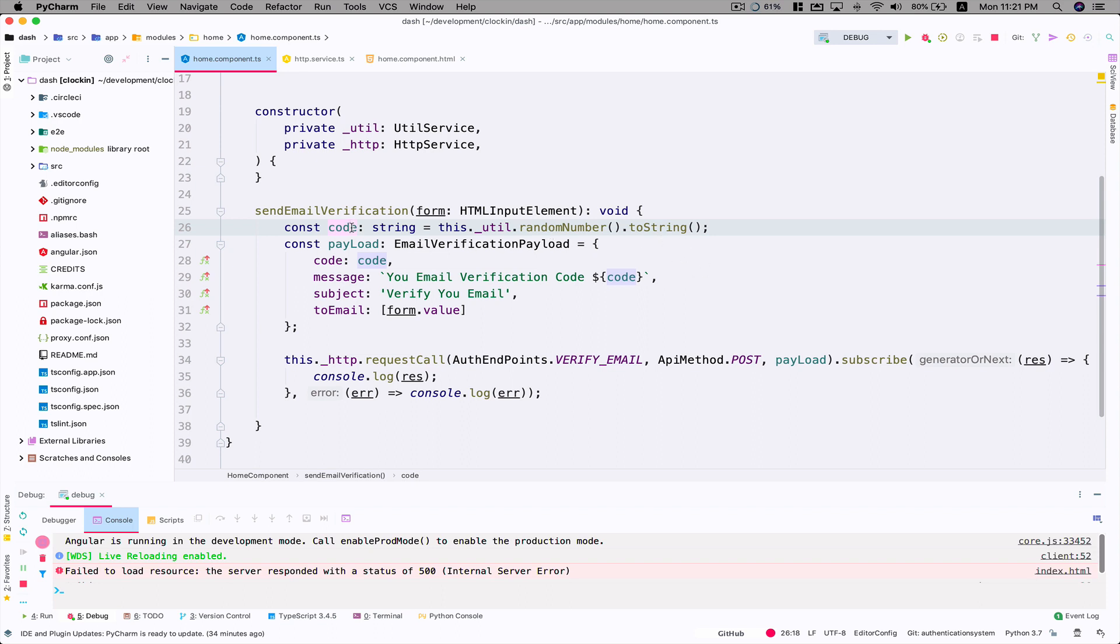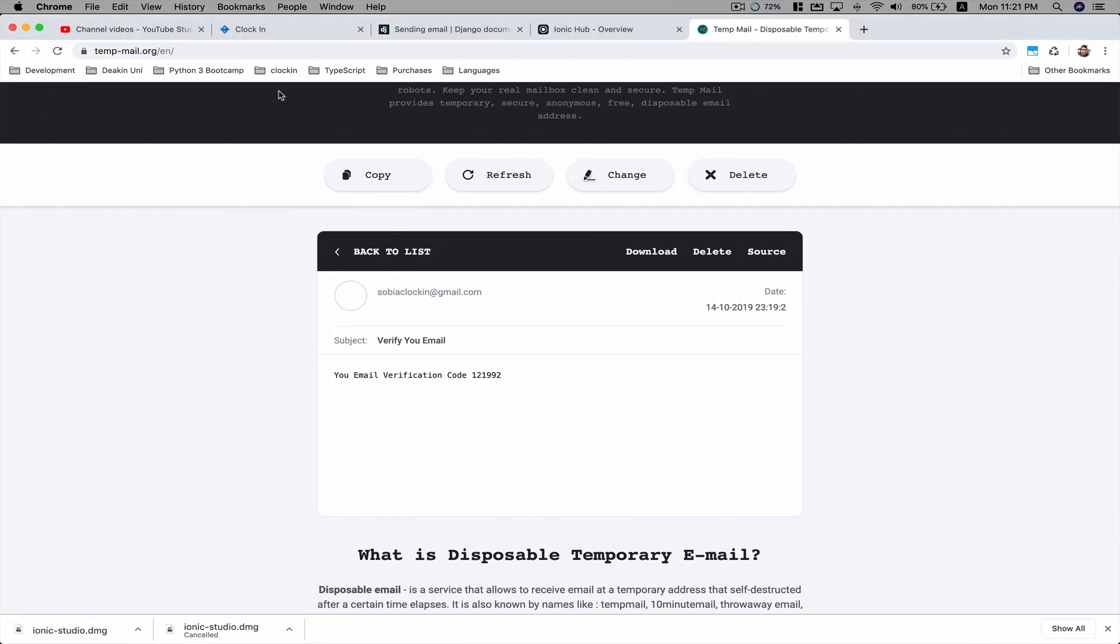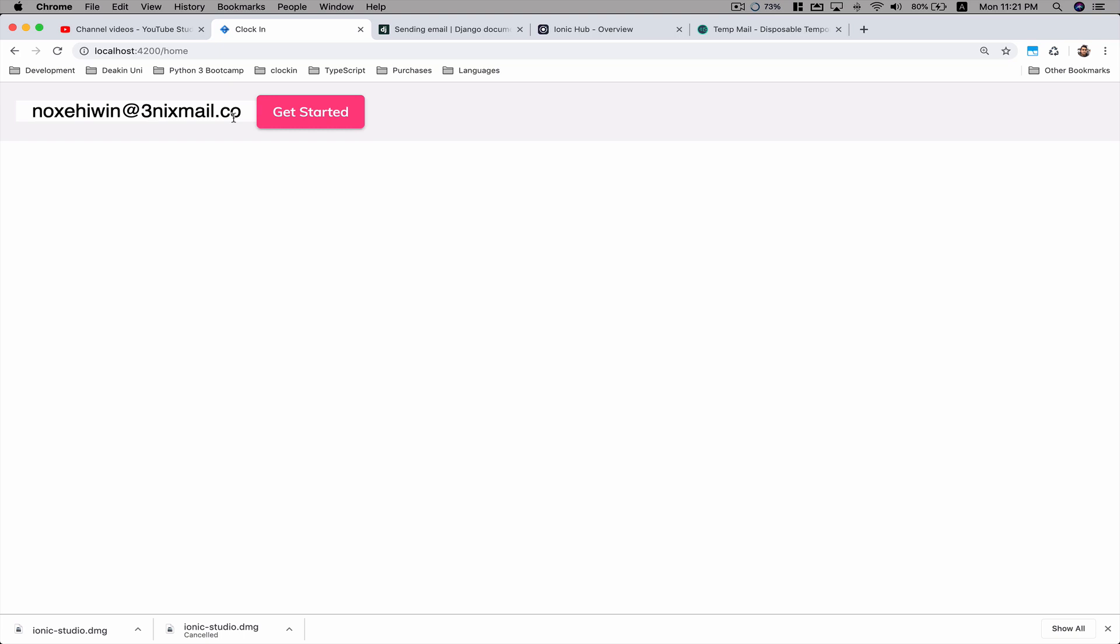Once this email gets sent, it's going to navigate to a code verification page. The user has to type that code verification and click on verify, and that's the only time they get to see a sign-up form. This way we make sure the email is valid - the user received the email and typed the code in. That's the whole point of doing this functionality.